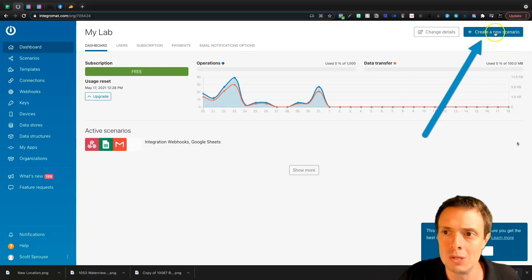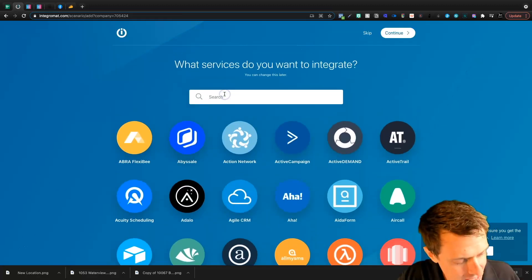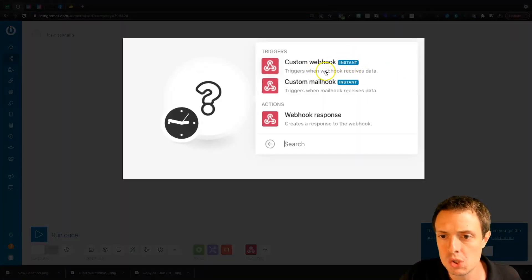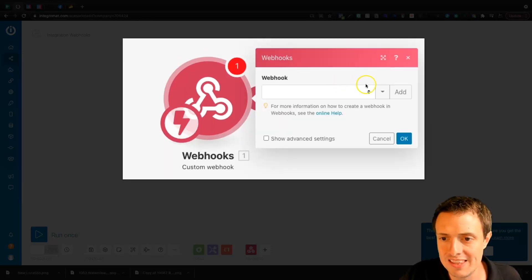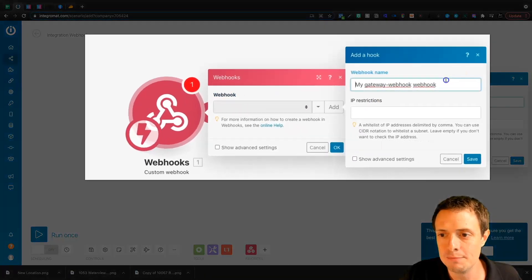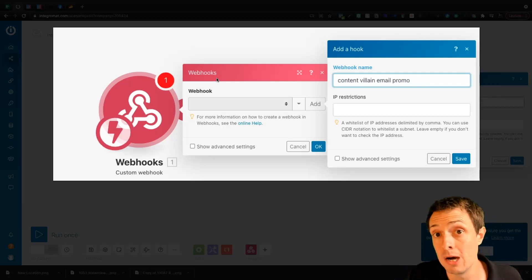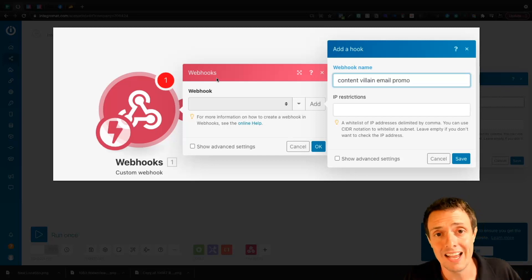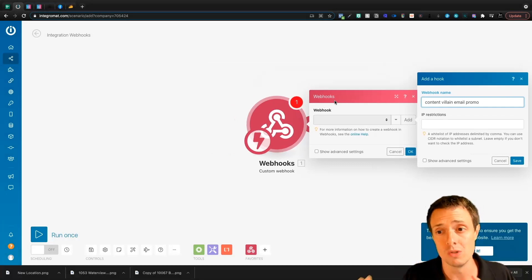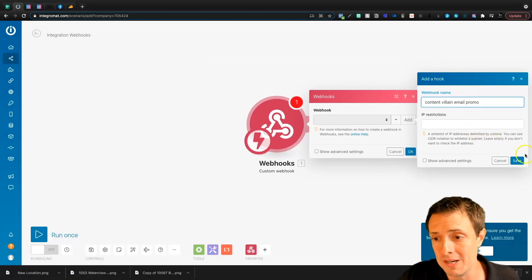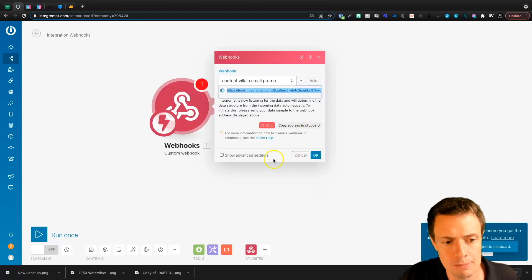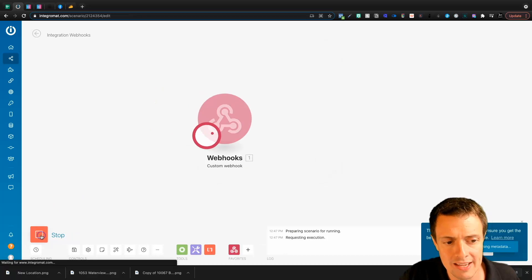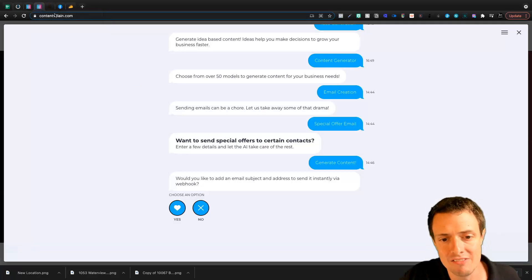To create a webhook, we'll come up here and create a new scenario. We're going to type in webhook and under webhooks we'll click continue. Now we've got our webhook, but we're going to need to create a custom webhook. Let's go ahead, click Add, and give the webhook a name. The reason I'm creating a webhook for the email promo is that Content Villain lets you create webhooks for each of the different modules. Depending on how you use webhooks, you might want to create more than one. I'm going to click Save, copy this address to the clipboard, and run this once.